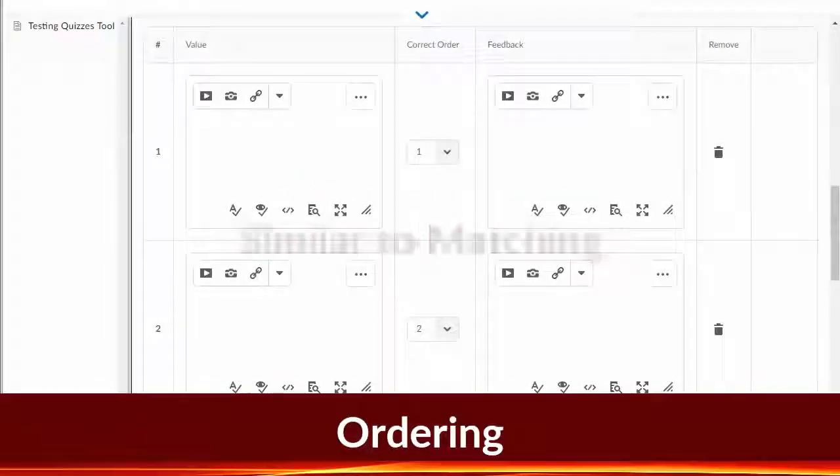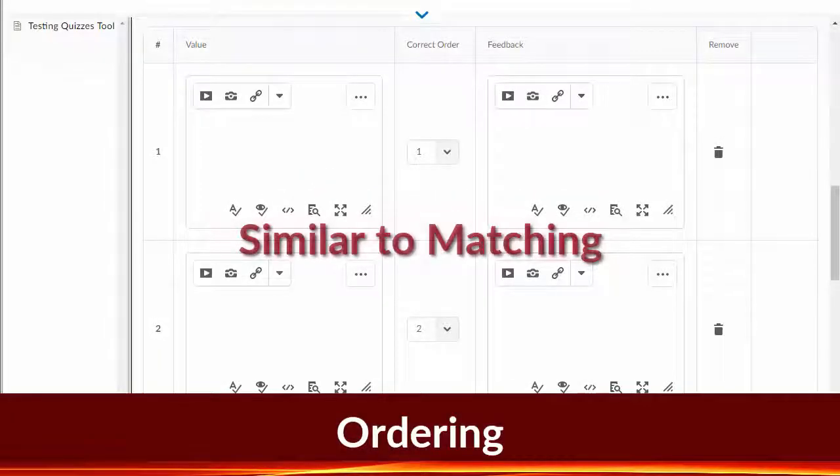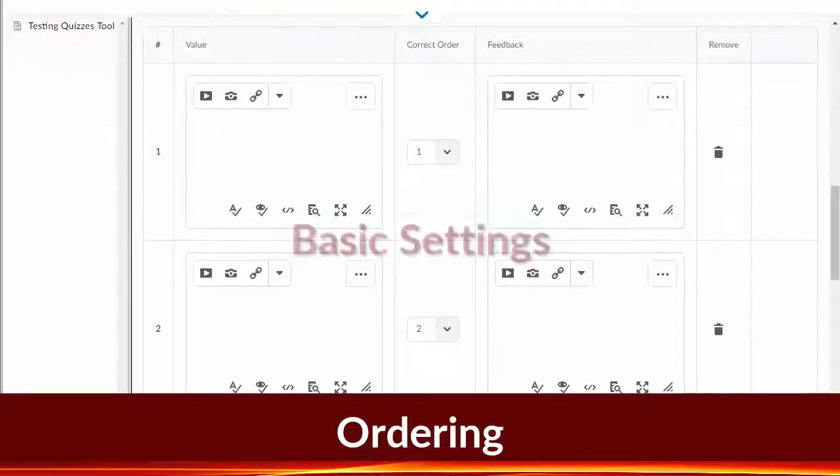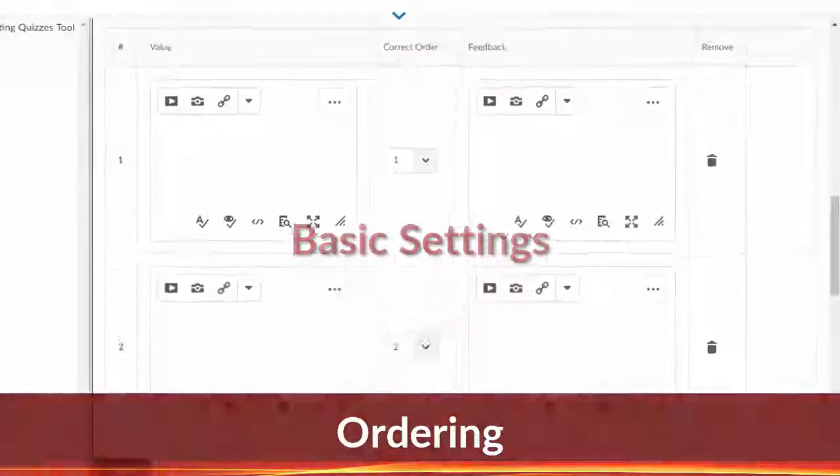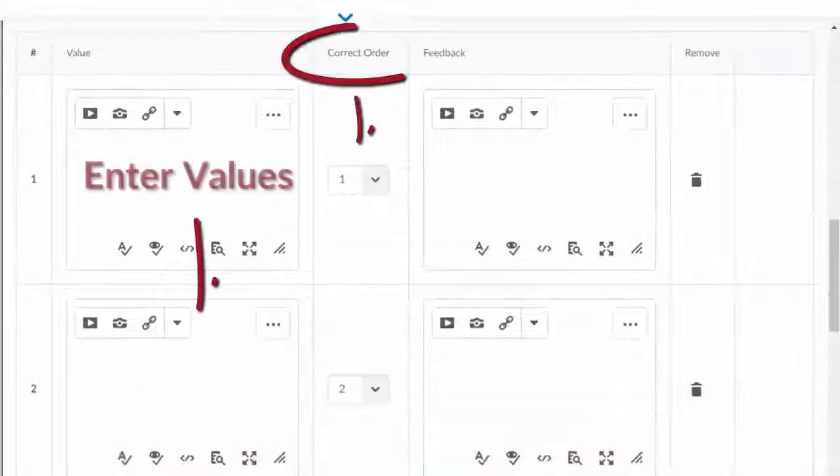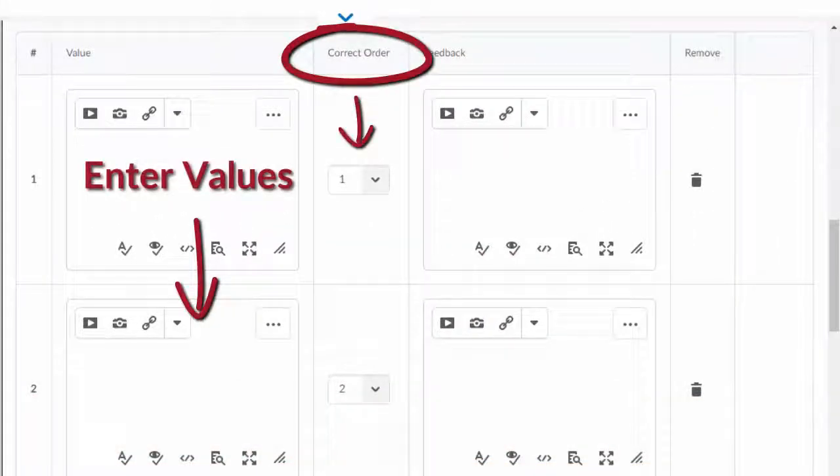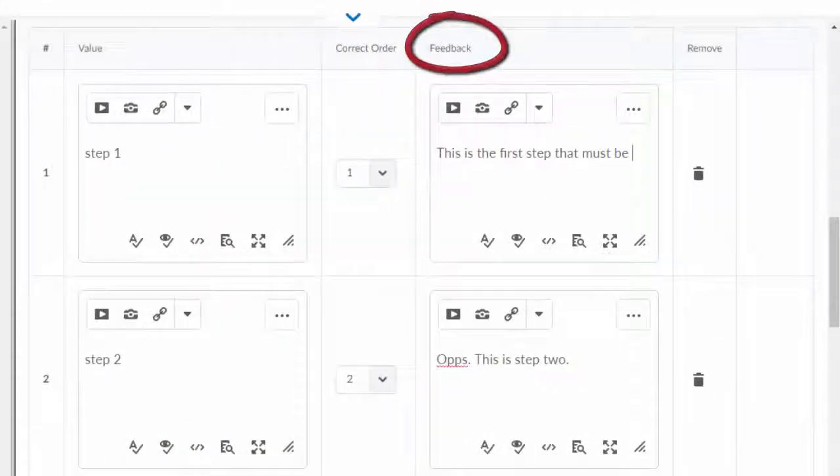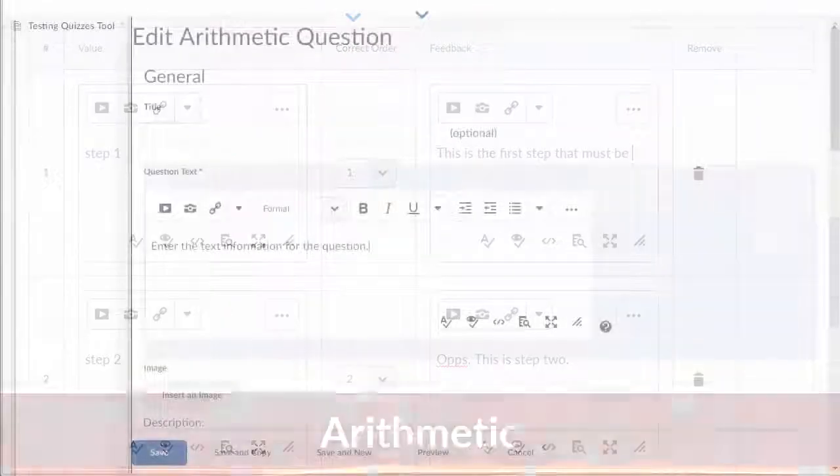Ordering works much like the matching option. Other than the settings these questions have in common, you must indicate the correct order of the items entered into the value column. And you can give feedback for each item.